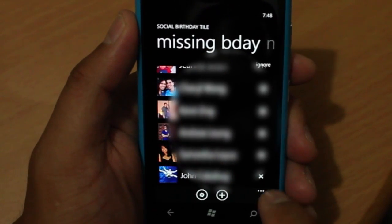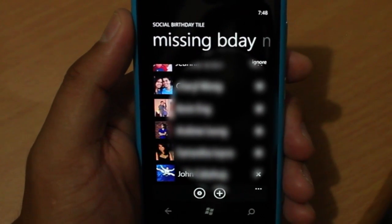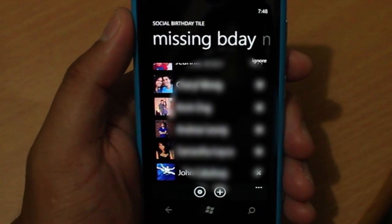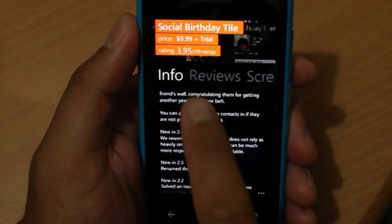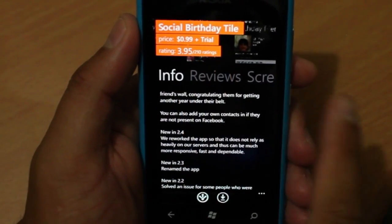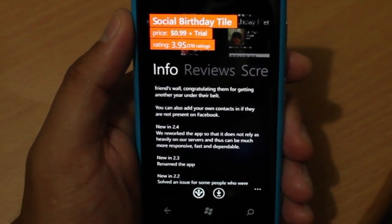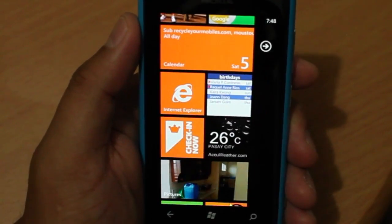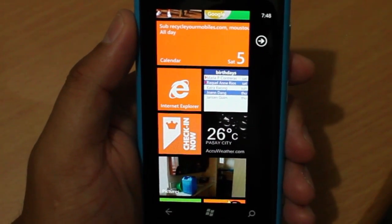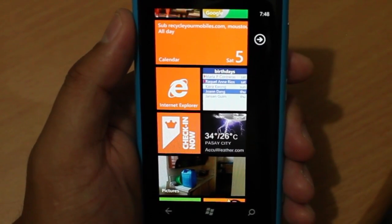So that is Social Birthday Tile. It's available on the Windows Phone Marketplace. The trial is free and I believe the full application is 99 cents, so that's a pretty good deal for a Live Tile here on your Windows Phone. Again, that's Social Birthday Tile for the Windows Phone Marketplace. I hope you learned something new. I'm Mark Wim. Thanks for watching.